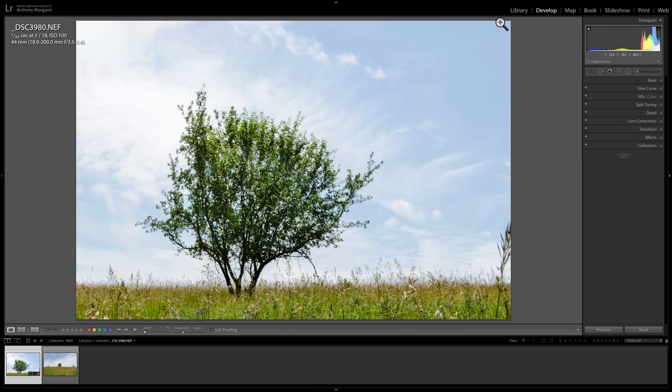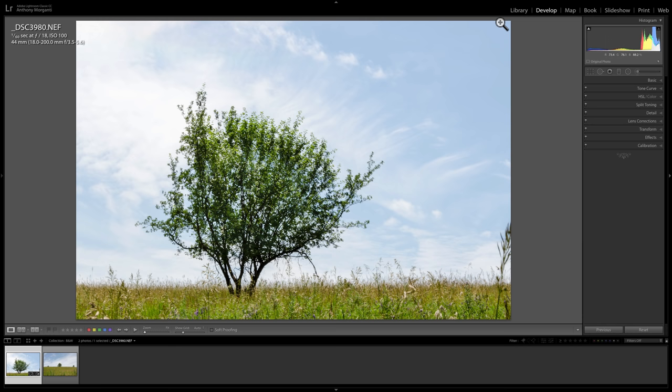Recently I did a Mastering Lightroom Classic CC video where I demonstrated how to convert an image into black and white. Shortly before that, I did a Mastering on One Photo Raw 2018 video demonstrating the same thing. After that Lightroom video posted, a viewer of mine, TC, posed a question that I receive quite often.